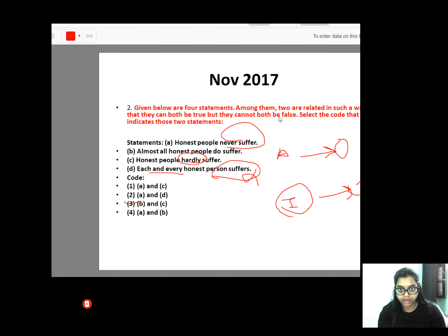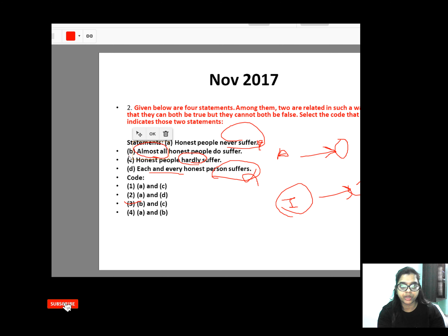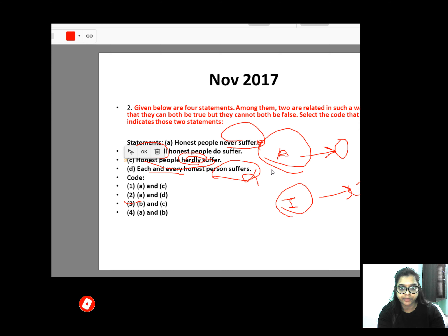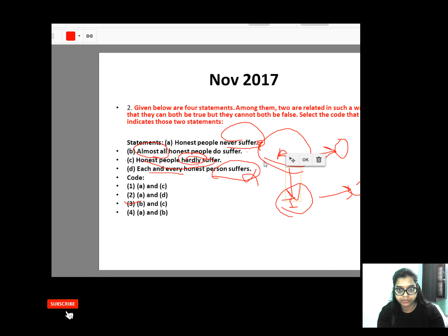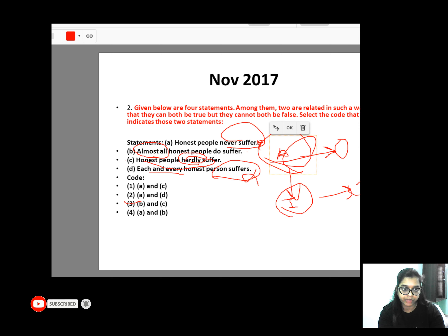The answer will be the third one — B and C. 'Honest people never suffer' is an E statement. 'Almost all people do suffer' — almost means some. 'Honest people hardly suffer' — hardly also means some. A and E have no relation. So what are the two things? B and C is the correct option.